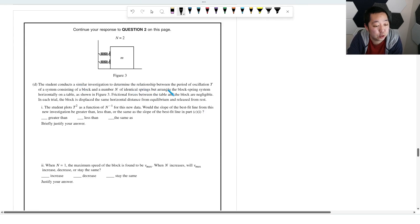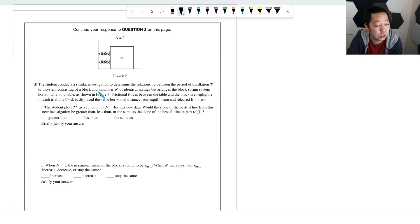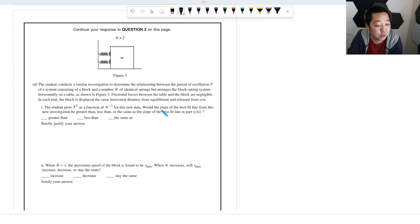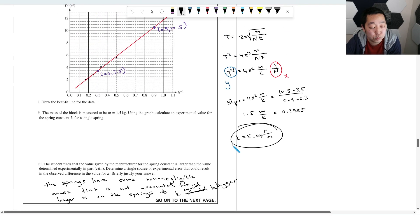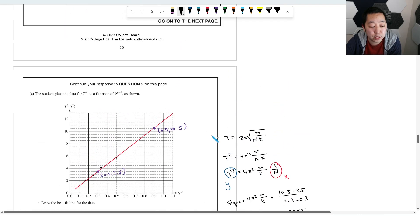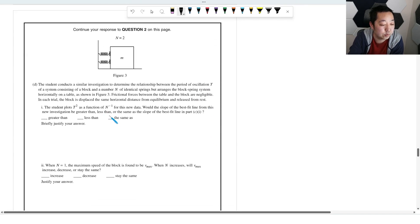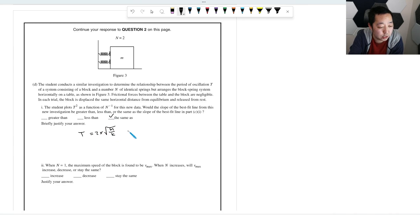In the second investigation, the springs and block are arranged horizontally on a frictionless table, with the block displaced the same distance in each trial. The student plots T² vs. 1/N. The slope of this best-fit line would be the same as the vertical case because the period equation T = 2π√(M/K) is identical for horizontal and vertical mass-spring systems.